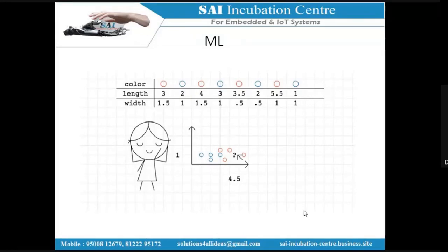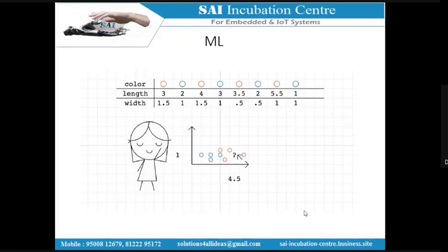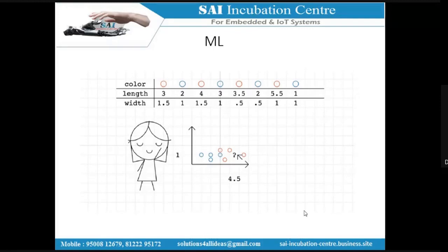Let me explain with a practical example. First, you prepare and collect some data — like the length and width in the flower example. Then you plot that data and segregate what possible outputs you can expect for that particular application. Here the possible outputs are just two: red or blue. You need to first formulate what your inputs and outputs are. The first step is always formulating inputs and outputs.